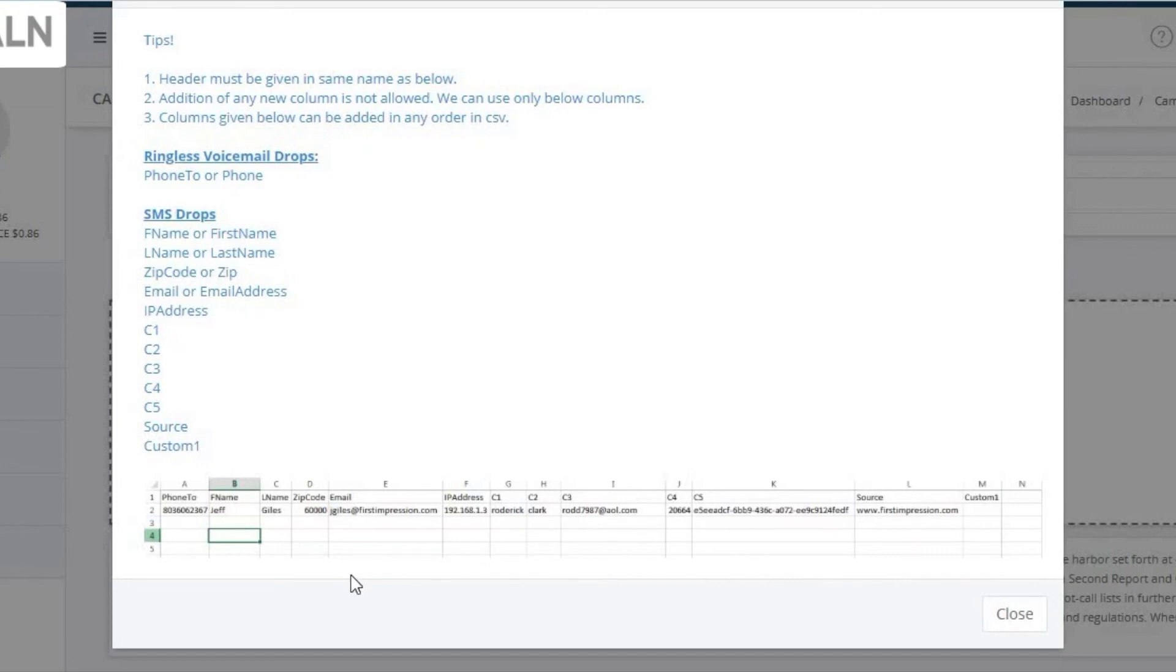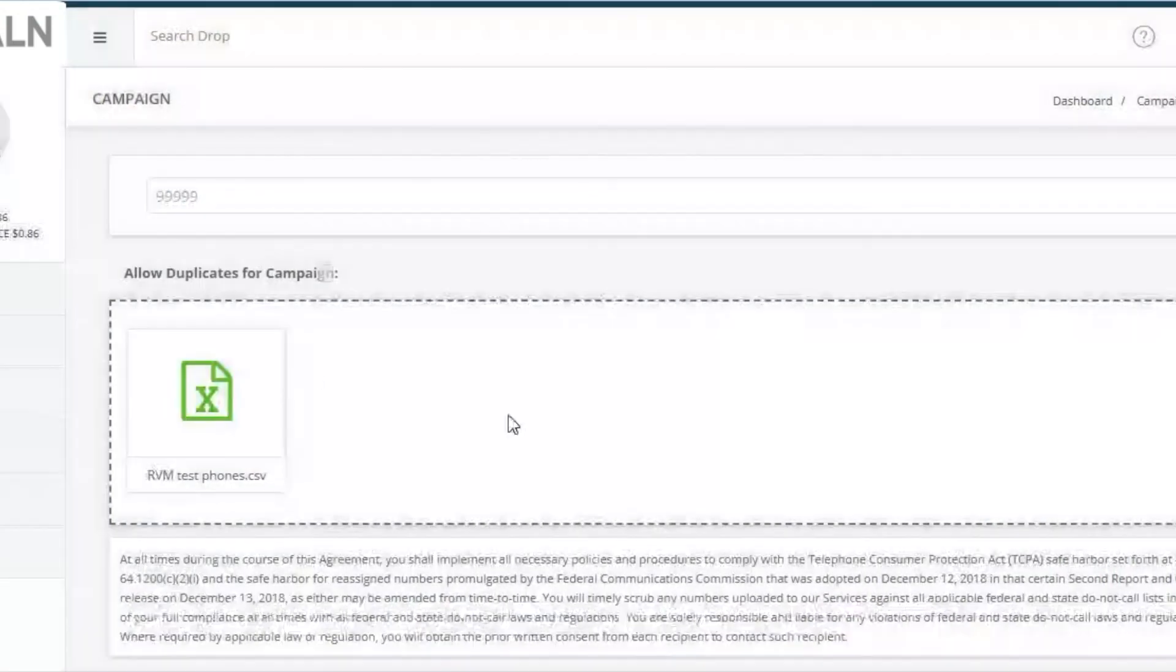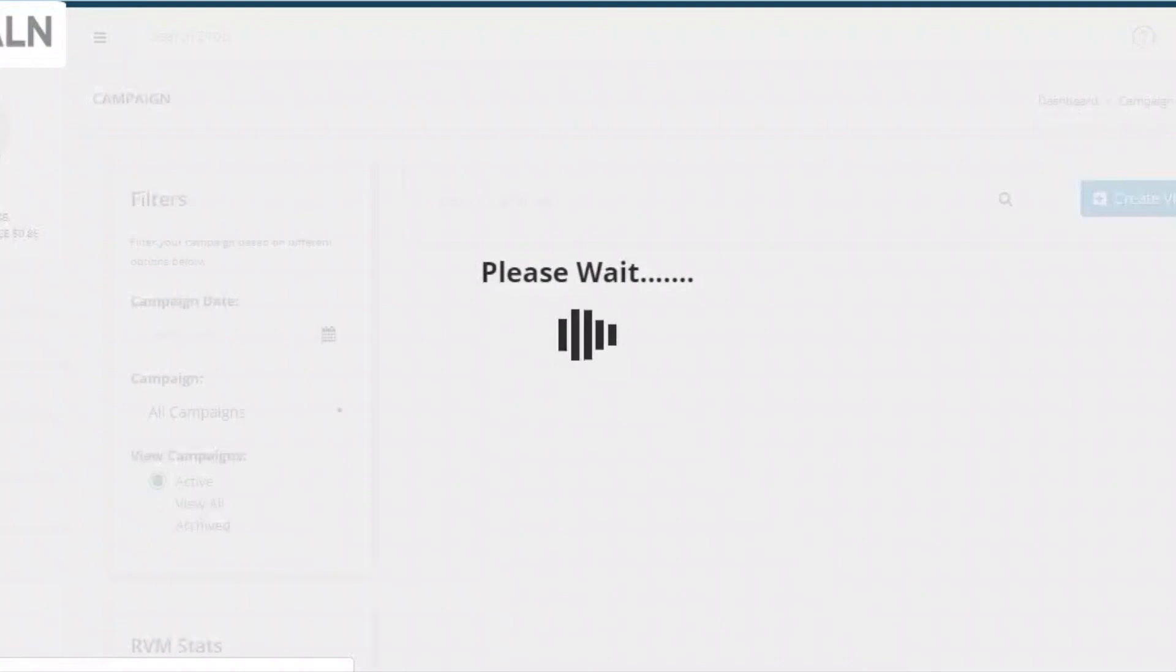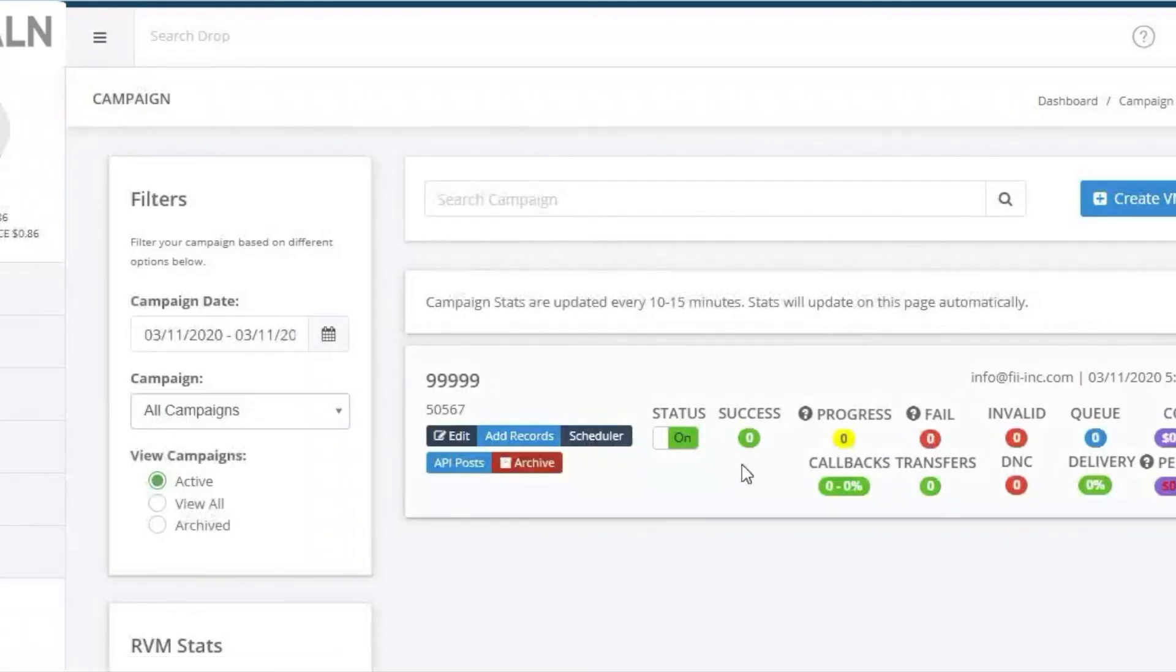Once you have uploaded your file, you can hit Close and click Campaigns on the left. And your data will show in the queue shortly.